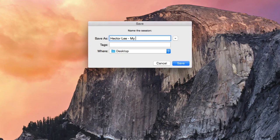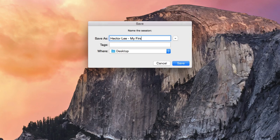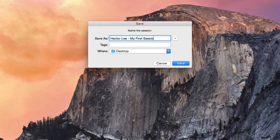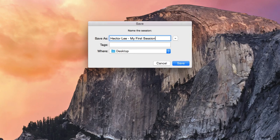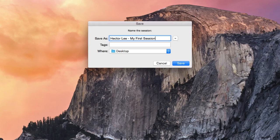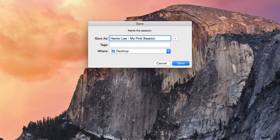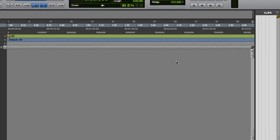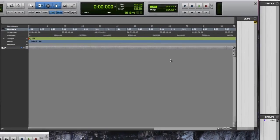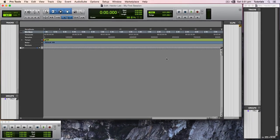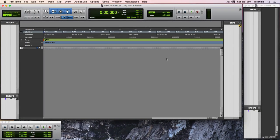I will name this as My First Session. Once you have double checked your save location, click on the save button to create the session. Congratulations! You have now created your first Pro Tools session.